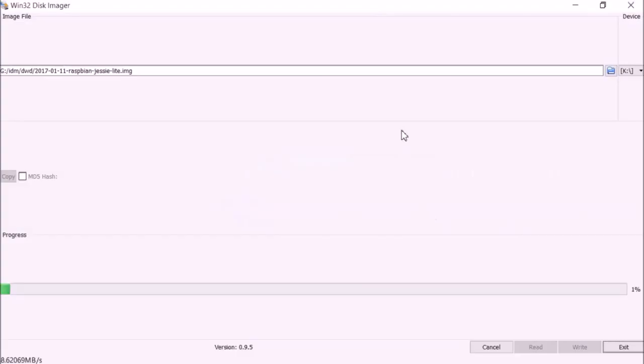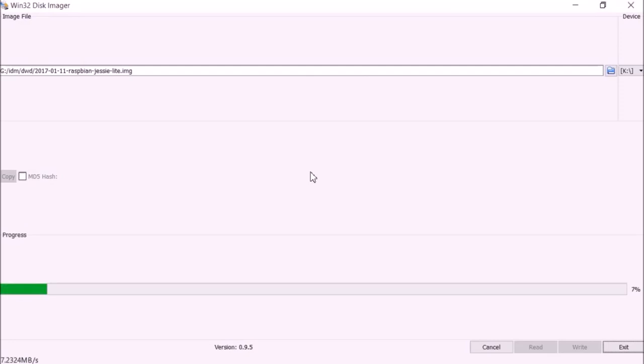Choose your SD card and click write. It will take around 5 minutes to write the image on your SD card.